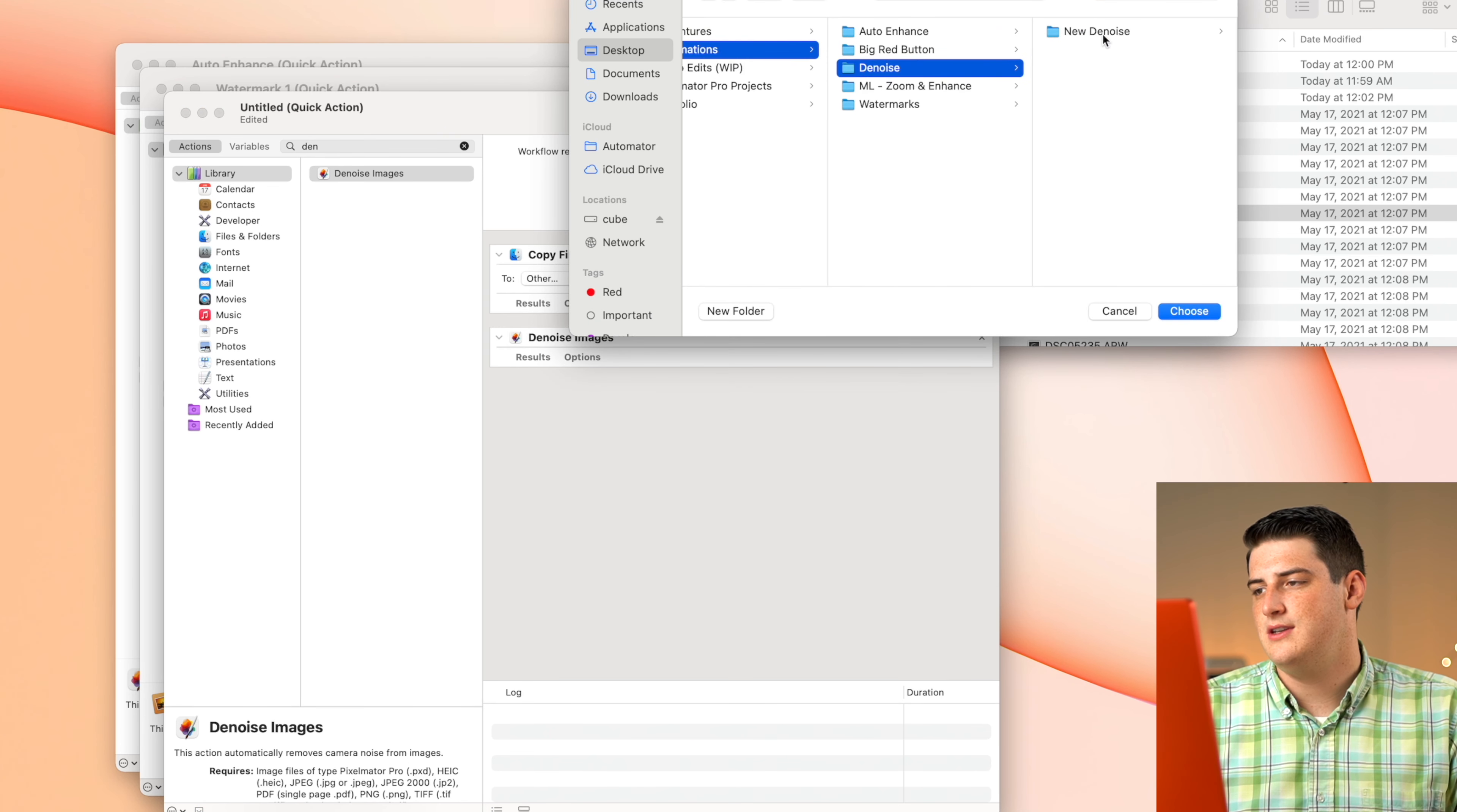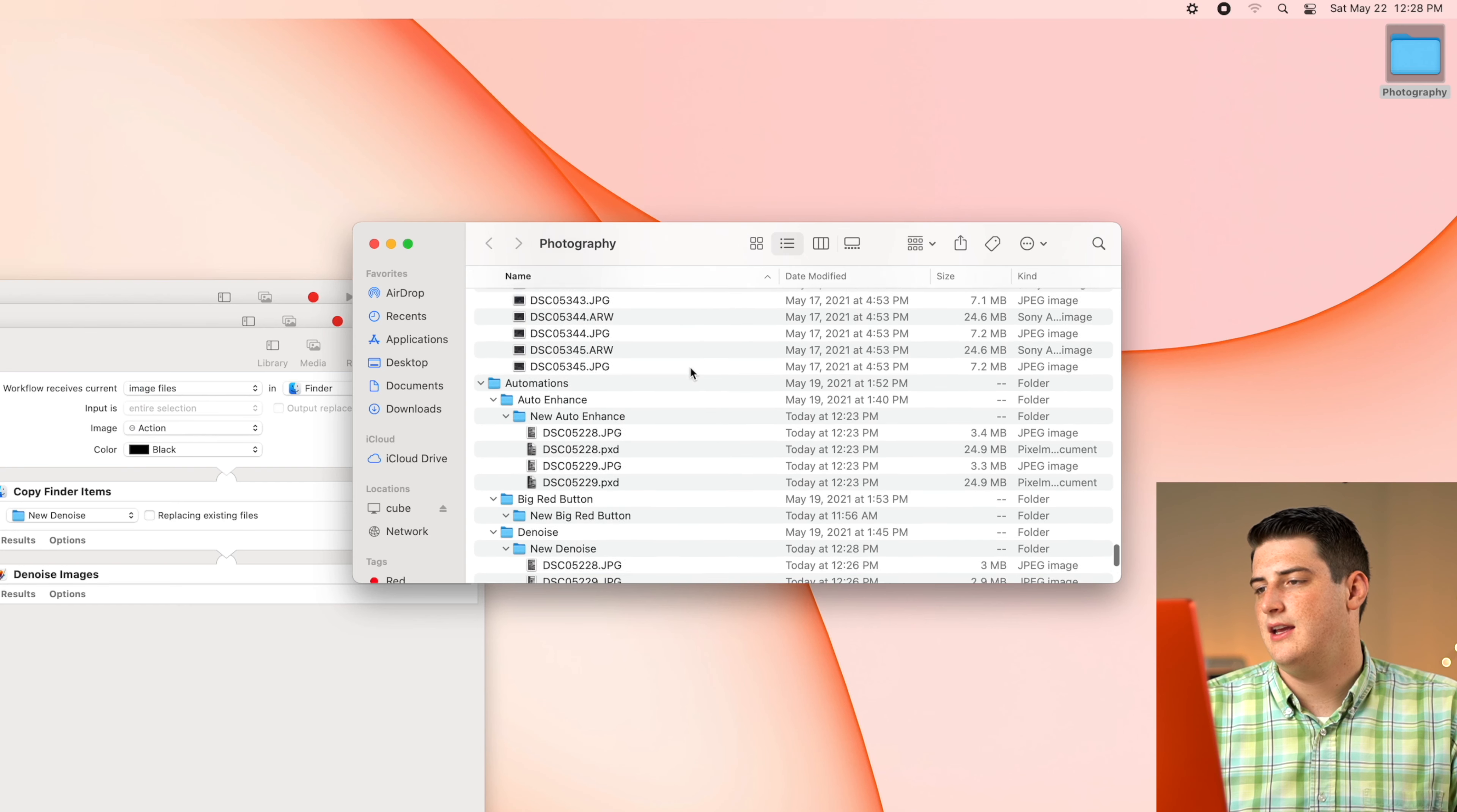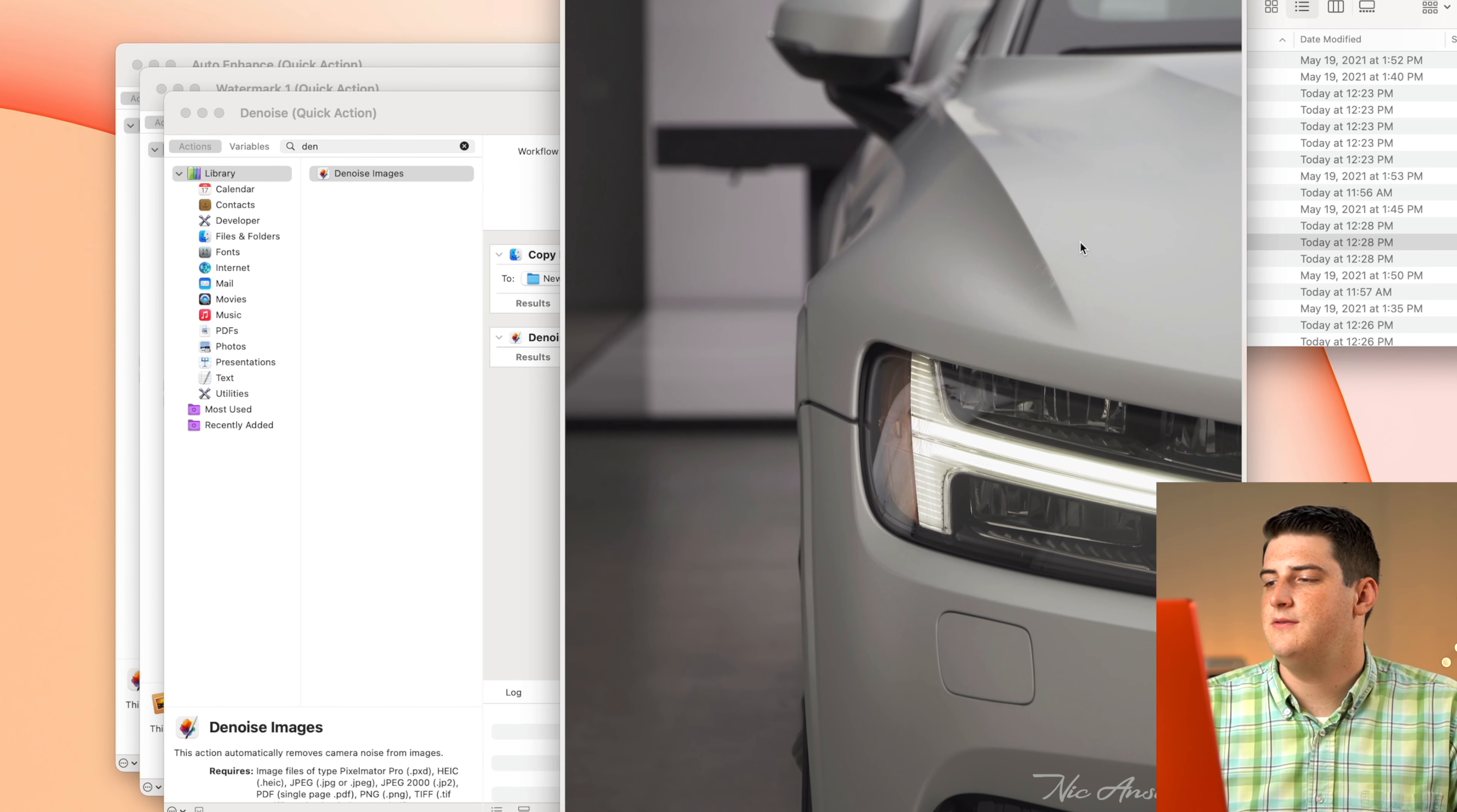So now if we want to hop over to those watermarked images that I just had, we want to Denoise these guys. We just right mouse click quick actions Denoise. We get that little gear up there for a split second. And it's going to pop these guys into our new Denoise section. The Denoise function has finished.